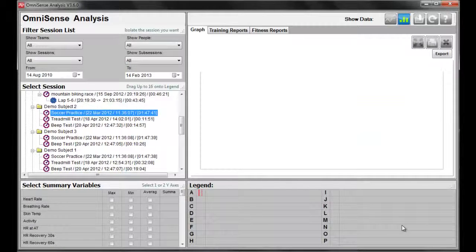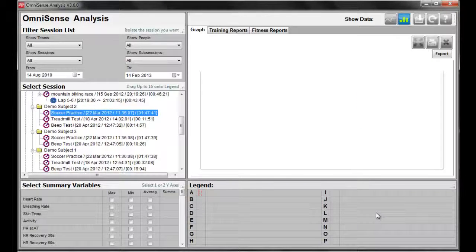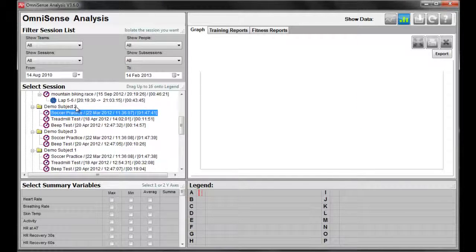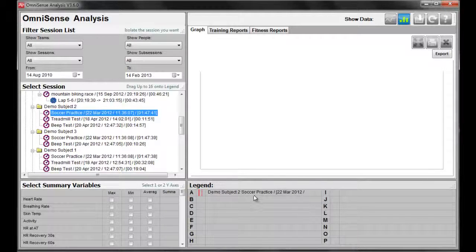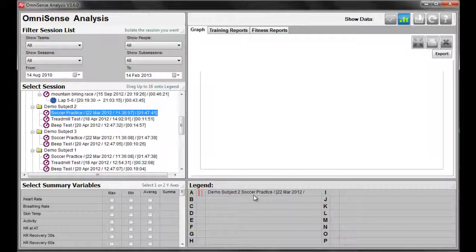Similar to using the lined or trend graph, we can select an individual from our session list, drag and drop into the legend. And just like the line graph, we can choose up to two summary variables.